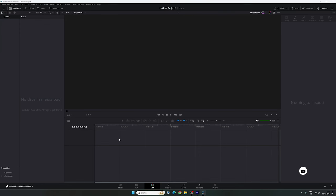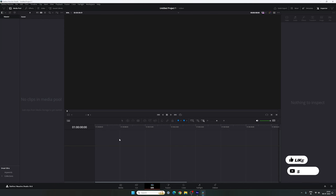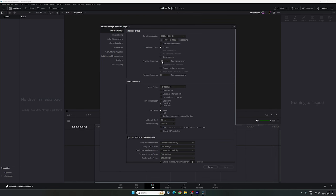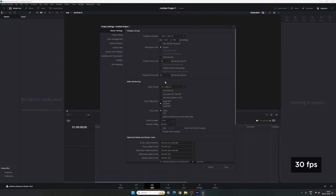Alright, so this is DaVinci Resolve 18.6 and all you have to do is the basic setting first. Click on the settings button in the corner and set the size of this project to 1920 by 1080. Select a frame rate — in this case I'm using 30 frames per second. Click on save.